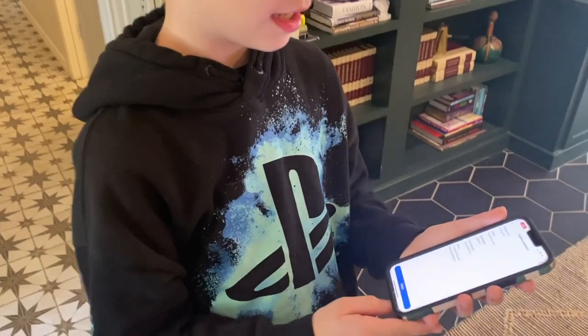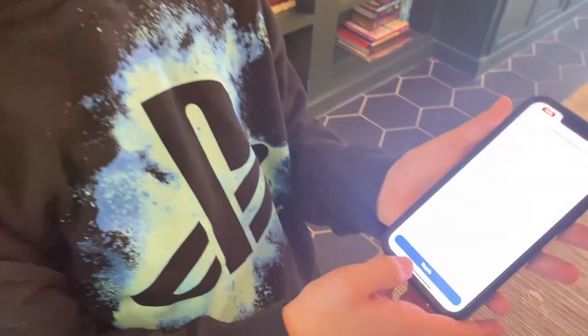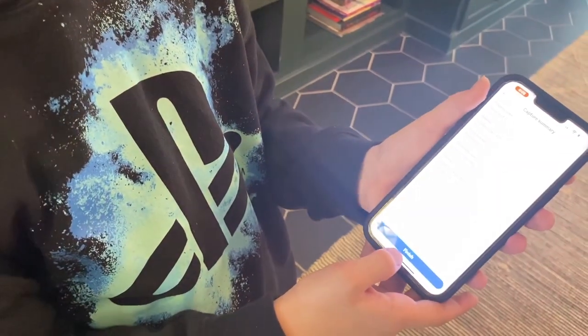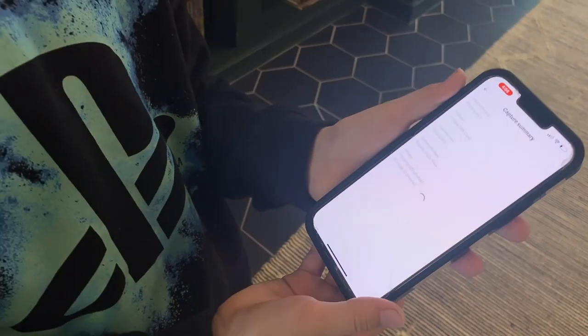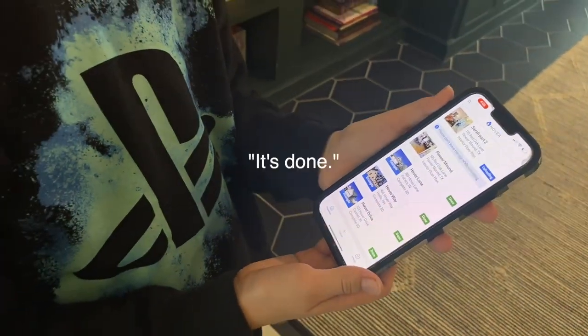I tapped Add Photos, then tapped Continue, then got to Finish — when you tap it, it's done. So on a scale of one to ten, how easy was that app? What is it easier than?